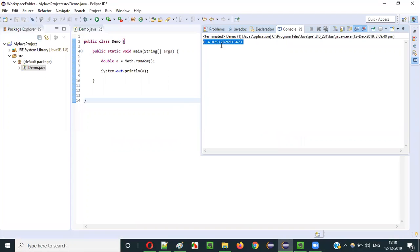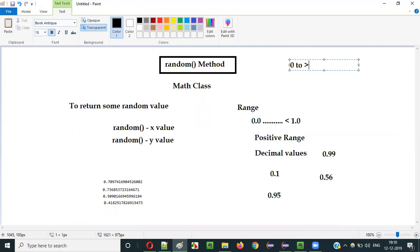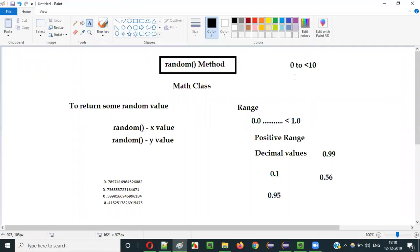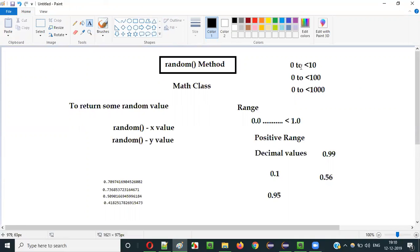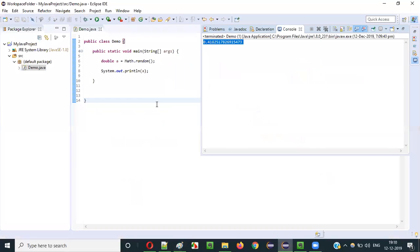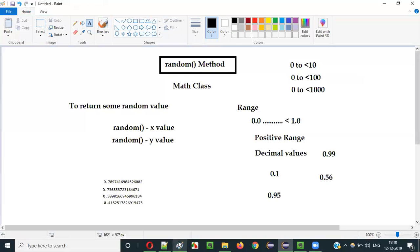However, this raw random value is not very helpful as-is. For example, I might want random values in the range of 0 to less than 10, or 0 to less than 100, or 0 to less than 1000. To achieve that, I need to multiply. If I say a * 10, then instead of 0.70 we get 7.0 — the decimal point shifts. Let's run it and see.